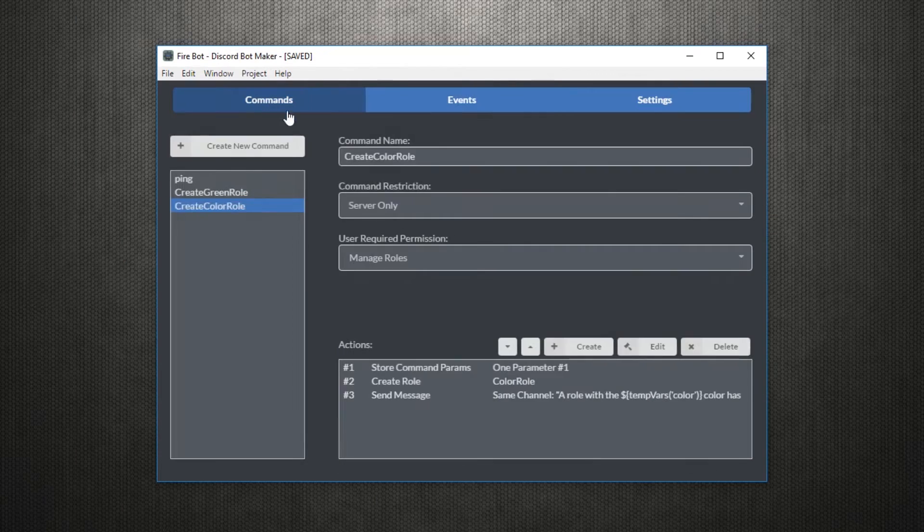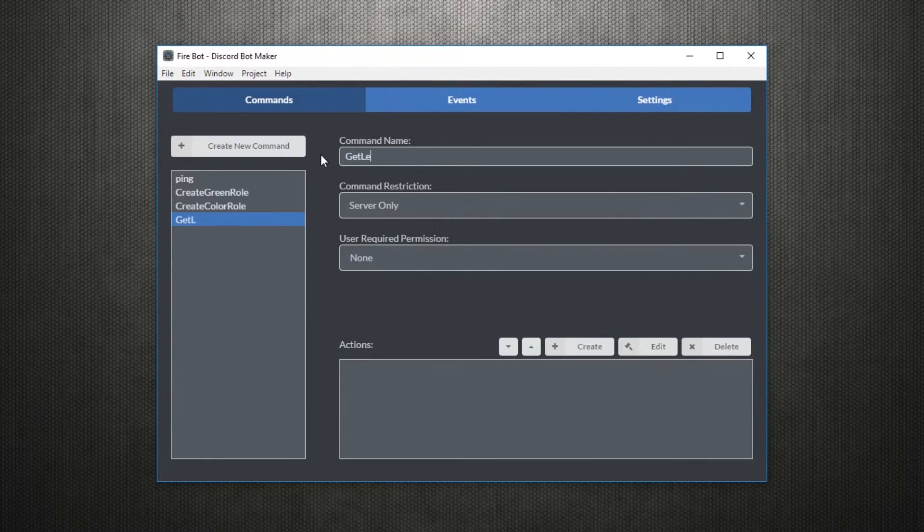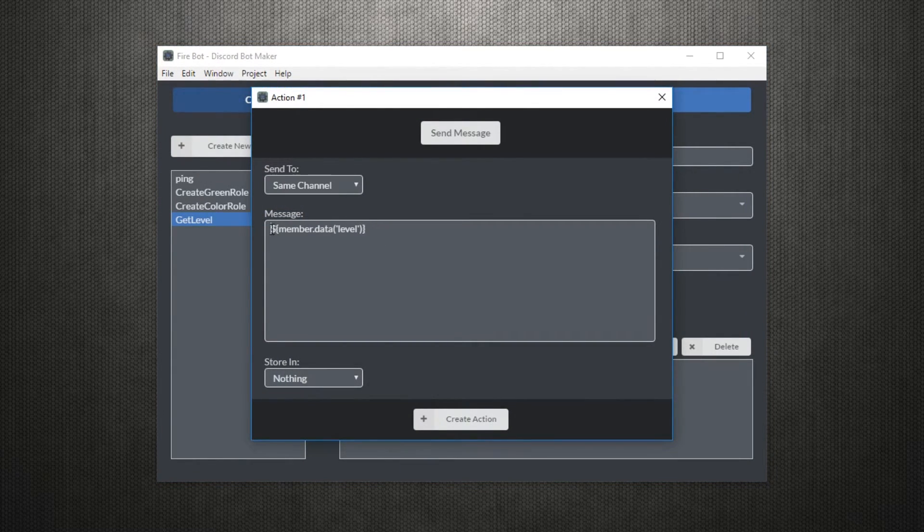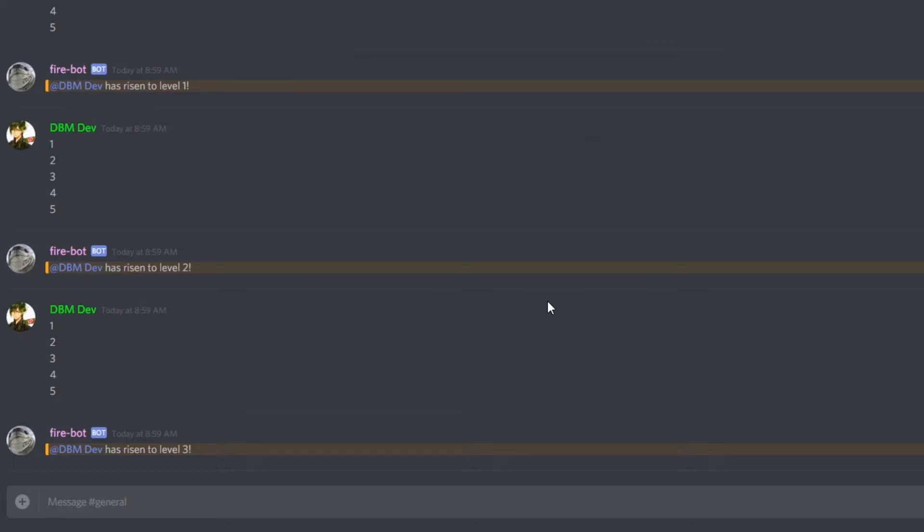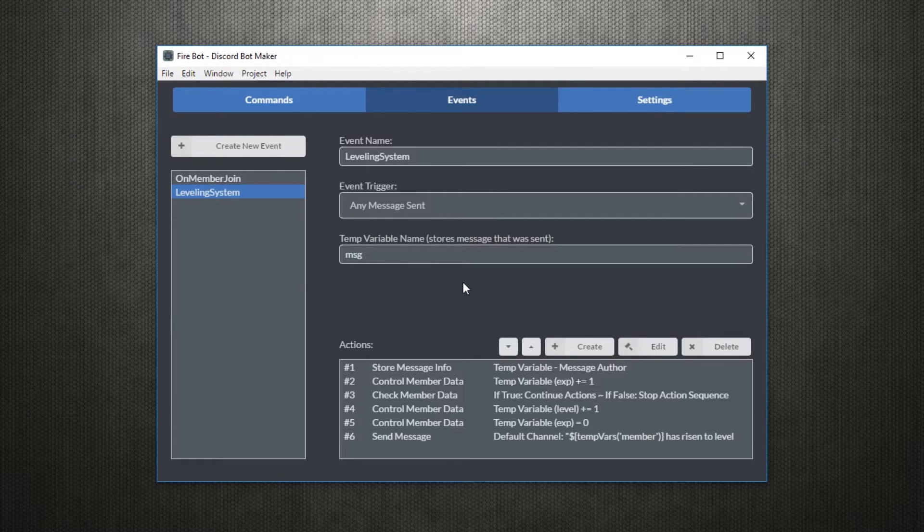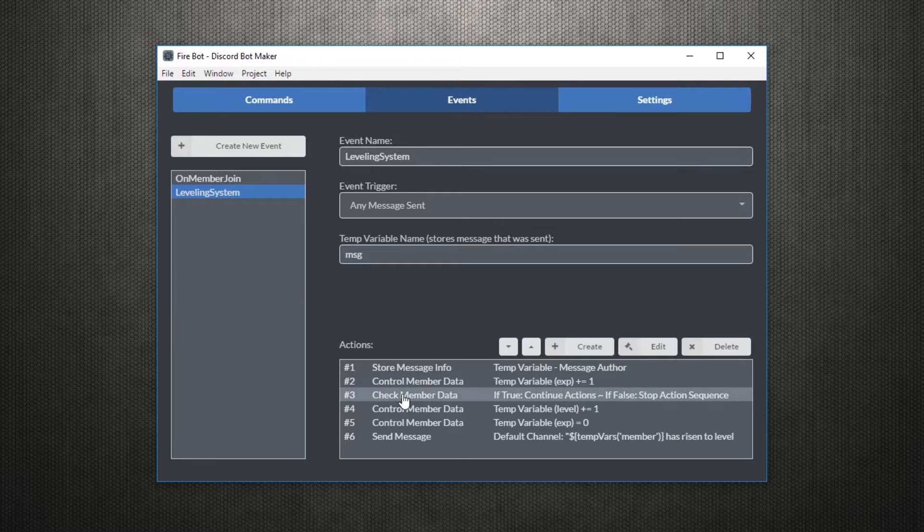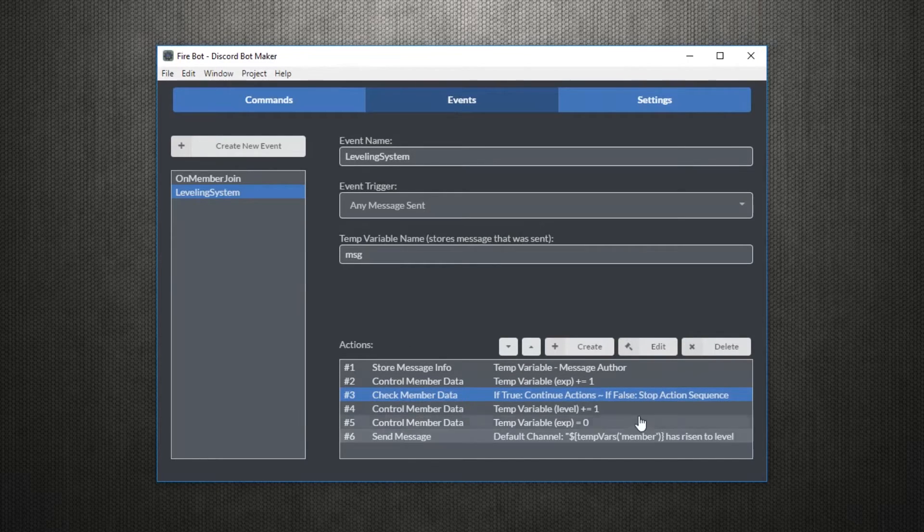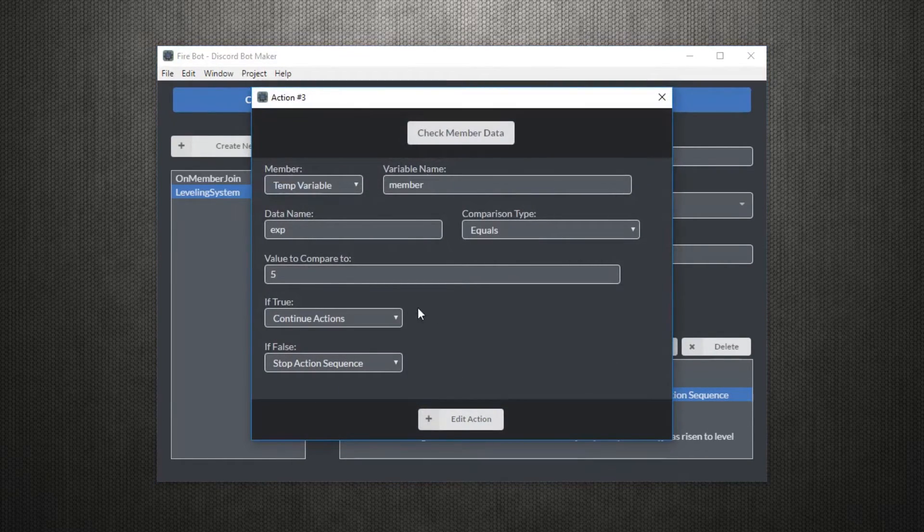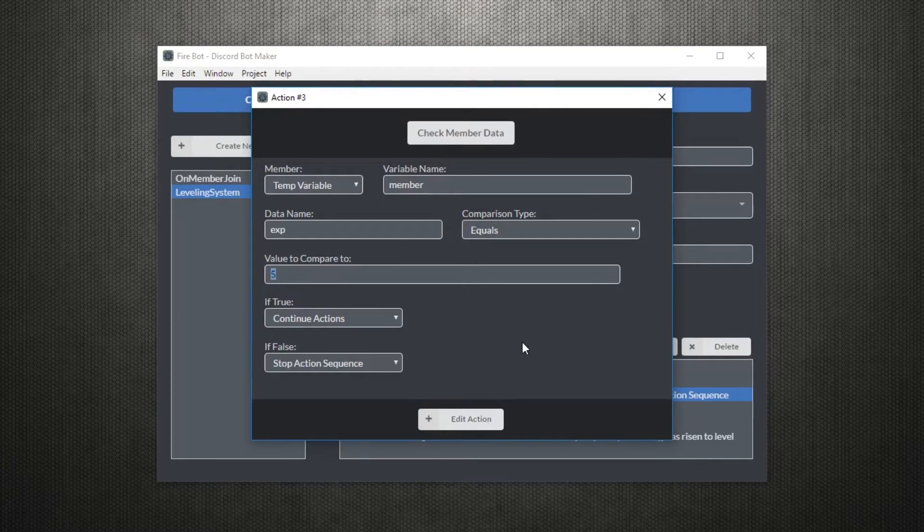We can also make a command that gives us our level. Since we're creating a command, we can use the member to access the command author's data immediately. So now, as you can see, the command sends us the level of the author. Now let's say you want to create an exp curve for the leveling. This will make it so the amount of exp required for each level is different as opposed to being the constant 5.